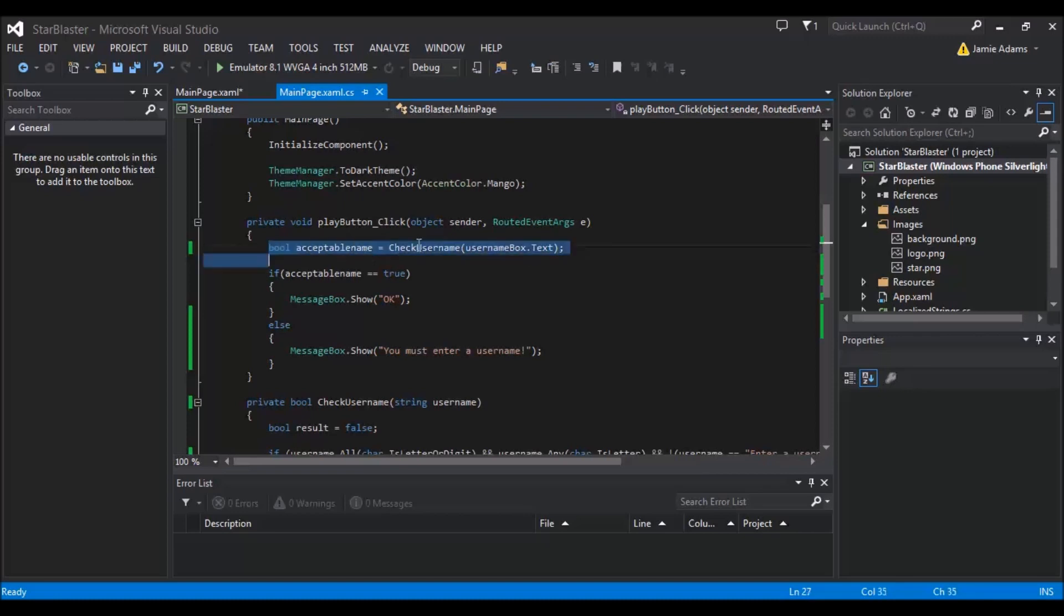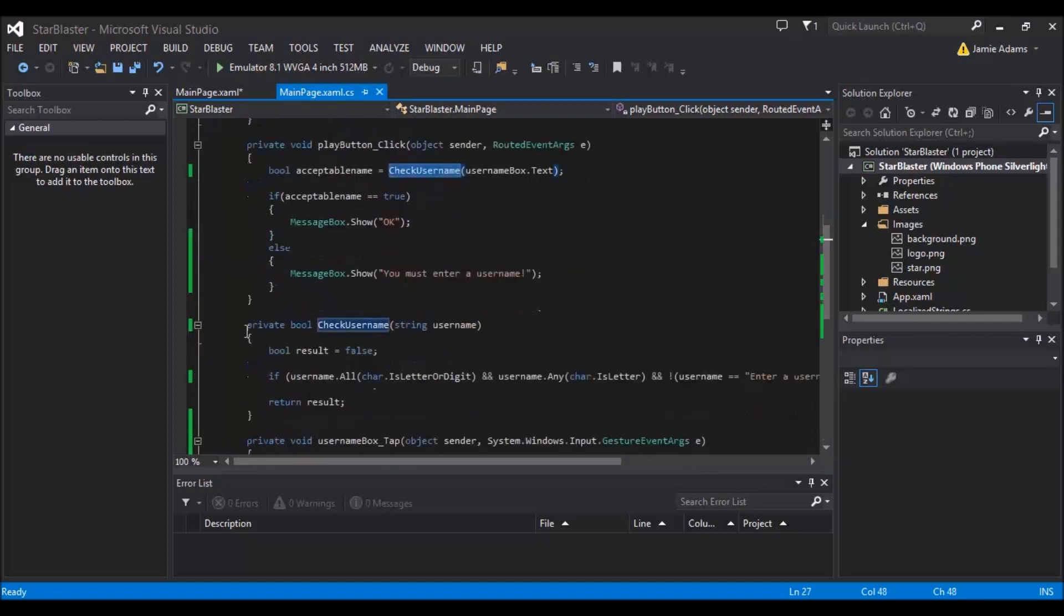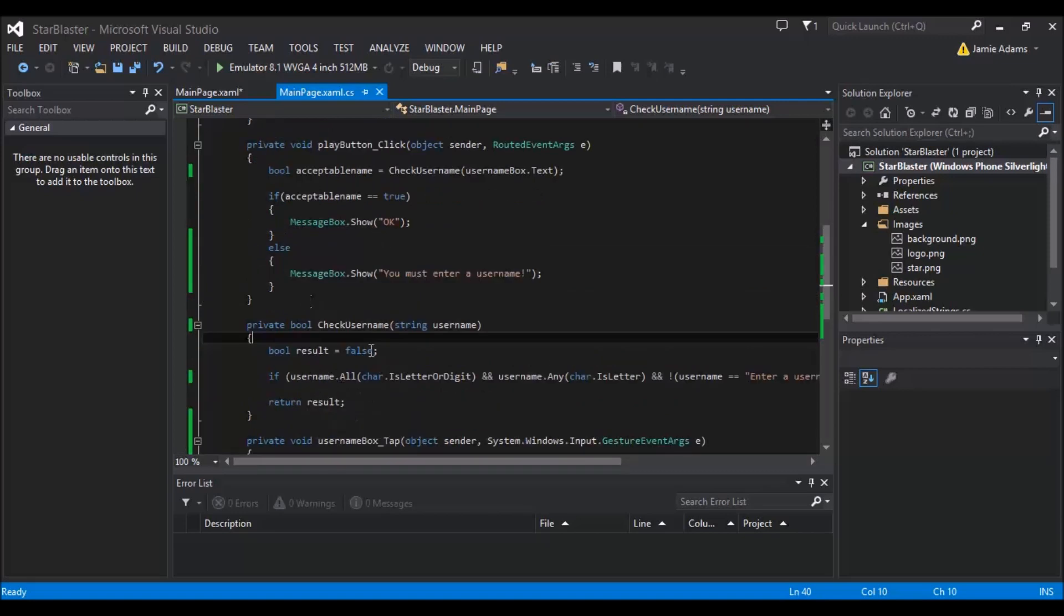And some people get around it by making sure the length of the text box is more than one, but the problem with that is a space counts as a character. So the best thing to do is what I'm going to show you here. So first thing it will do is it will check this and this is either going to be yes or no. So the event that it's going to actually call here is the check username, which is something that I've written here myself.